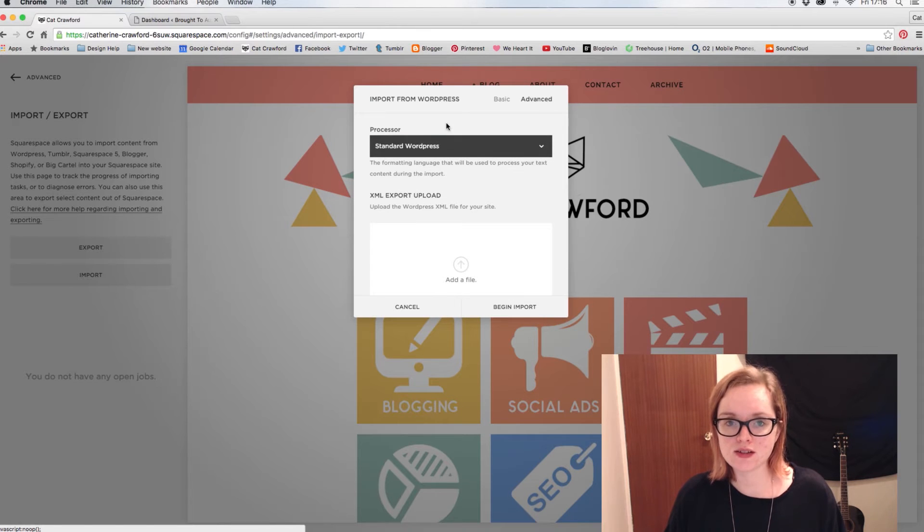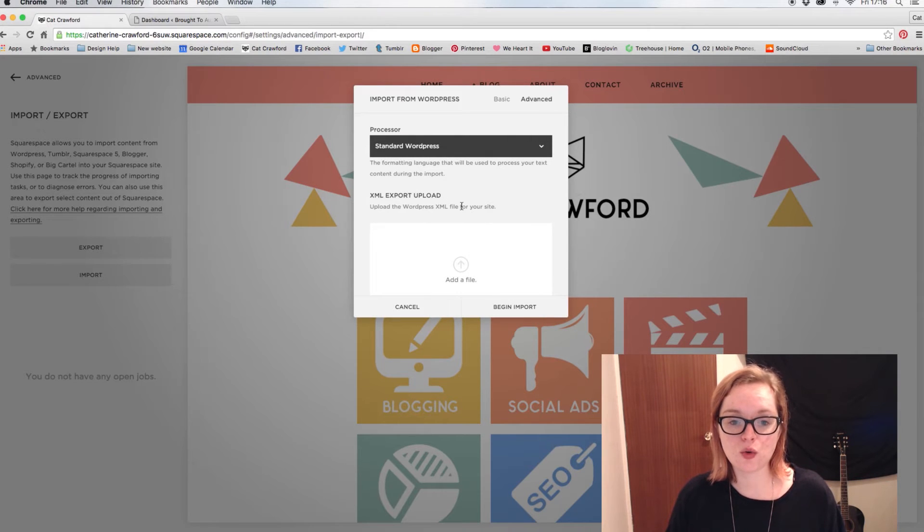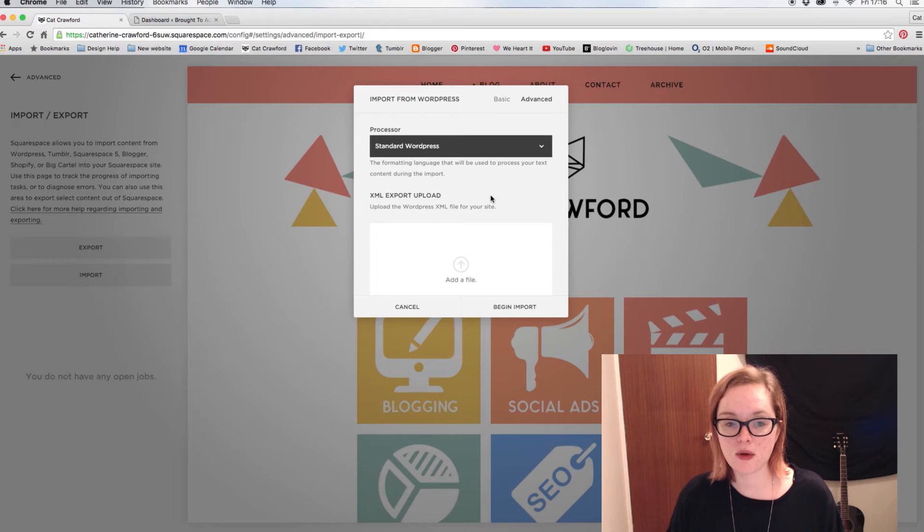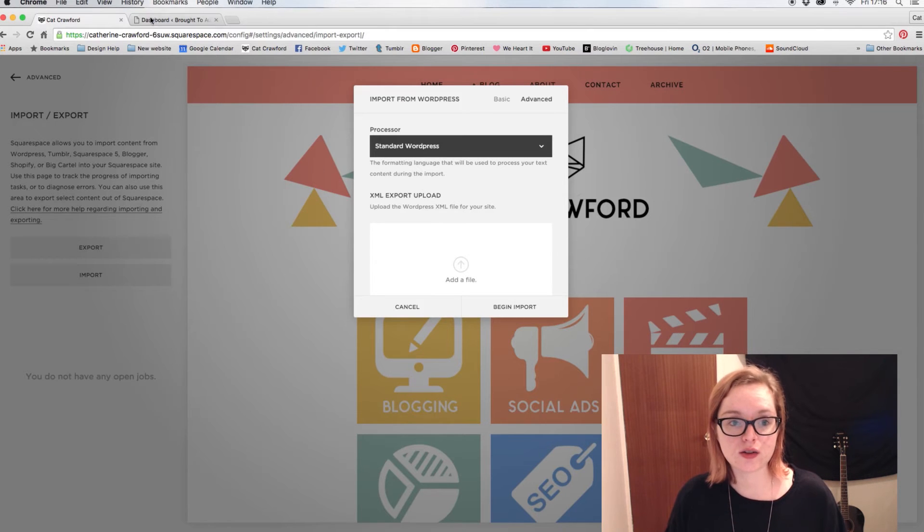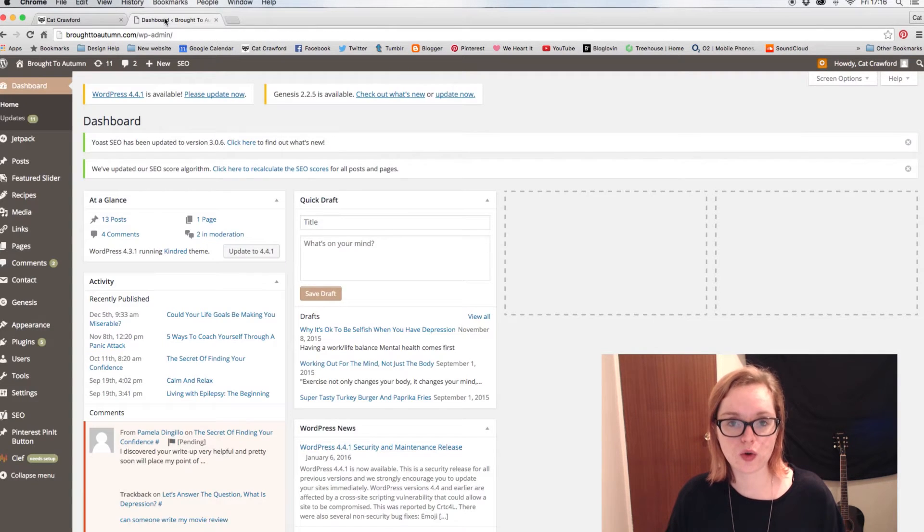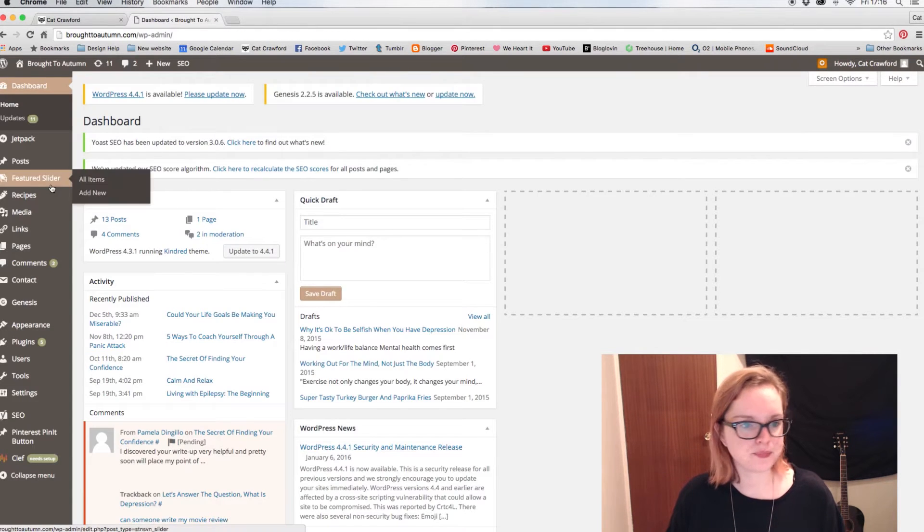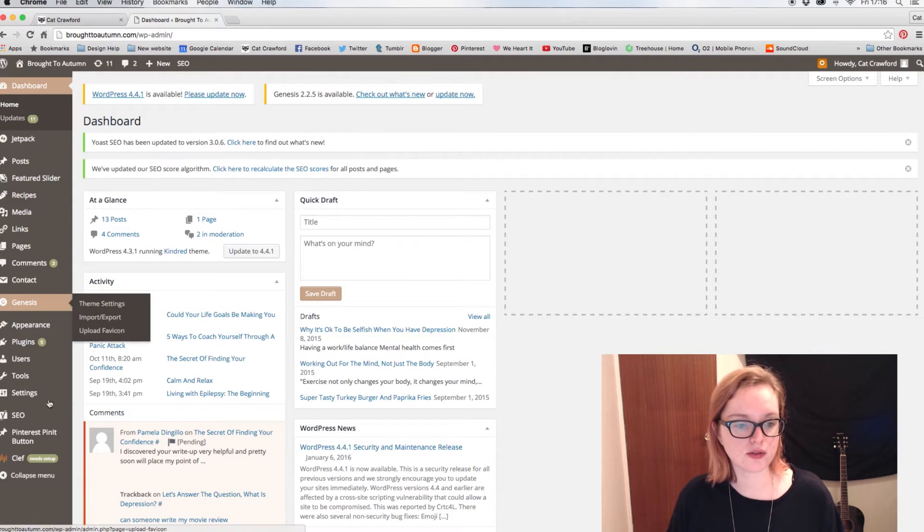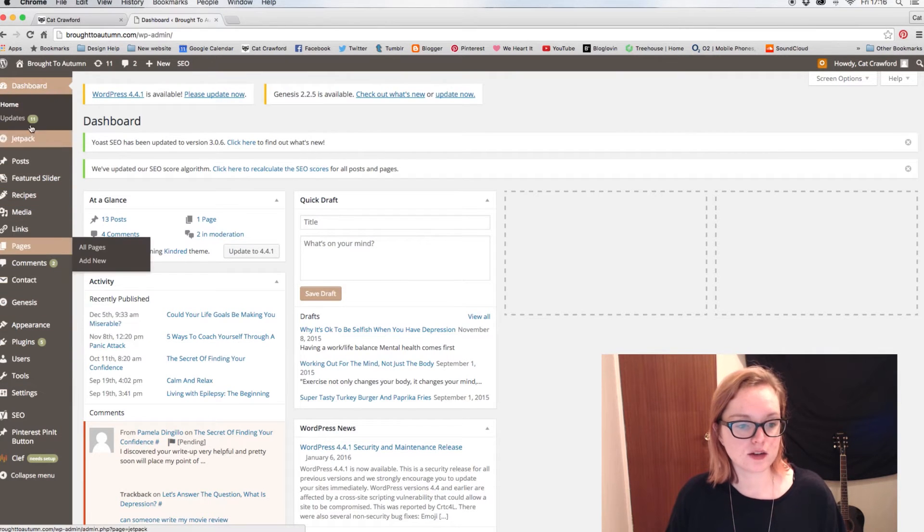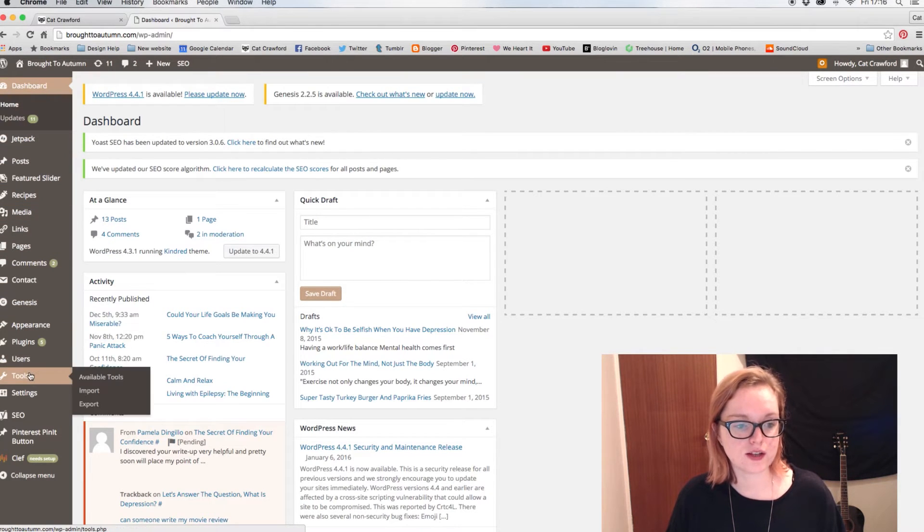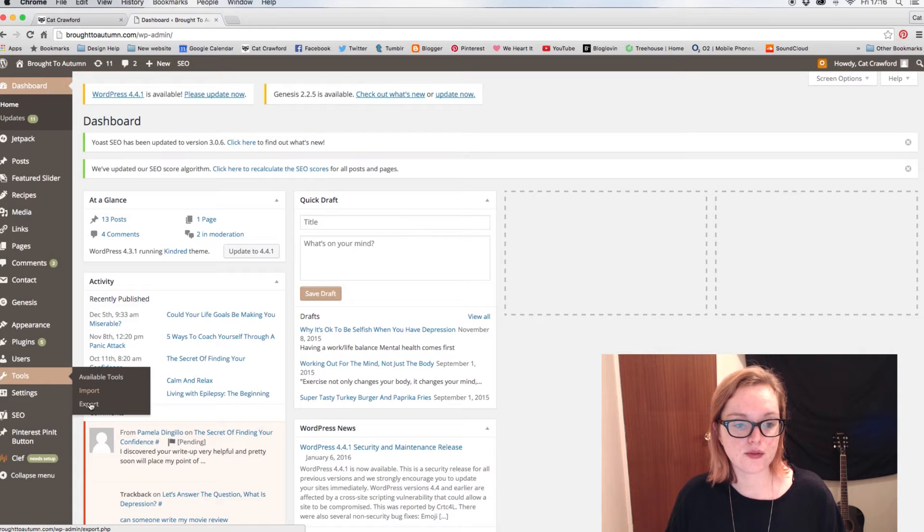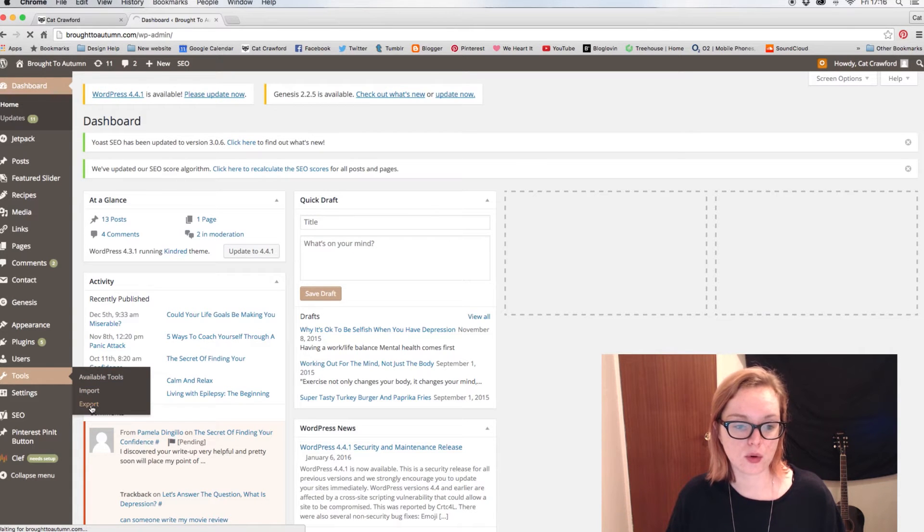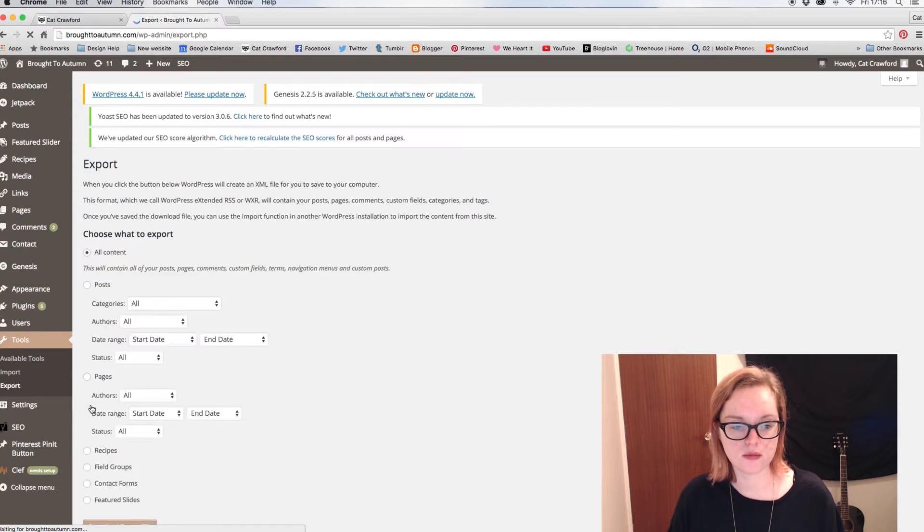So to do that, you need to head to your WordPress blog, sign in and get all your stuff, get to the dashboard so you have this here. And then you need to find Tools, and then you'll have Import/Export. So we want to export the blog, so click Export.